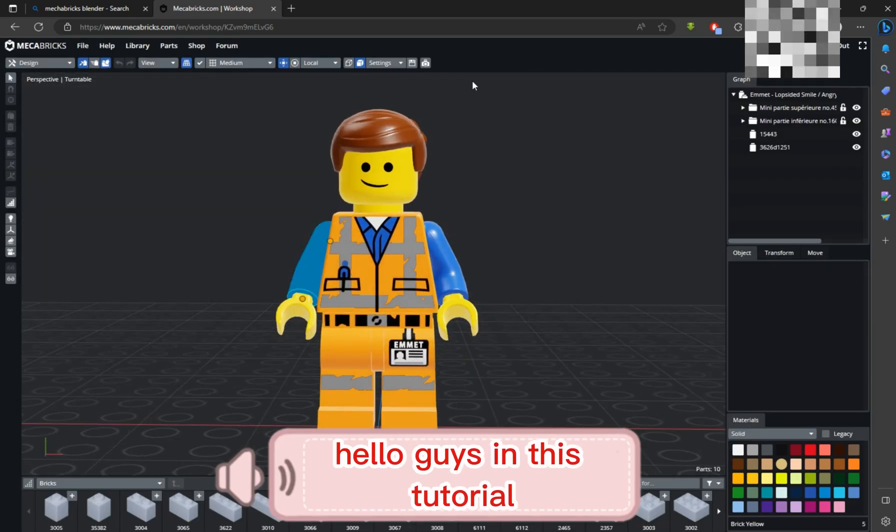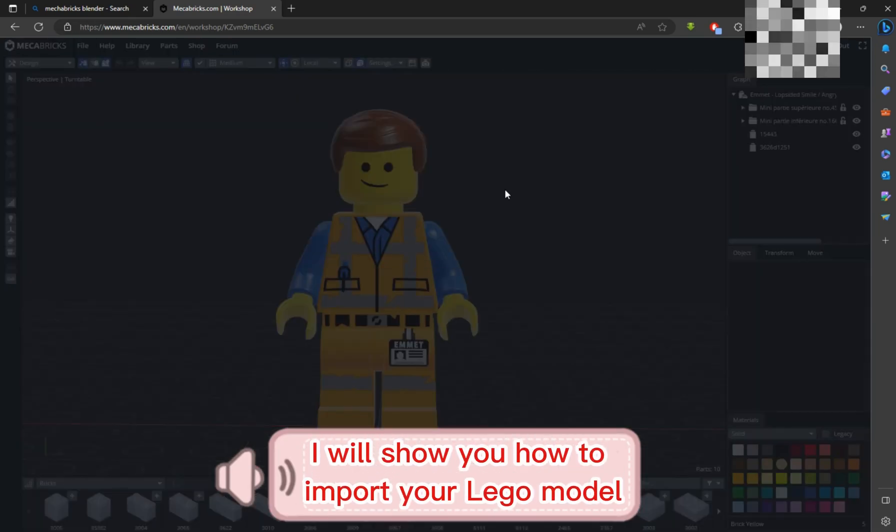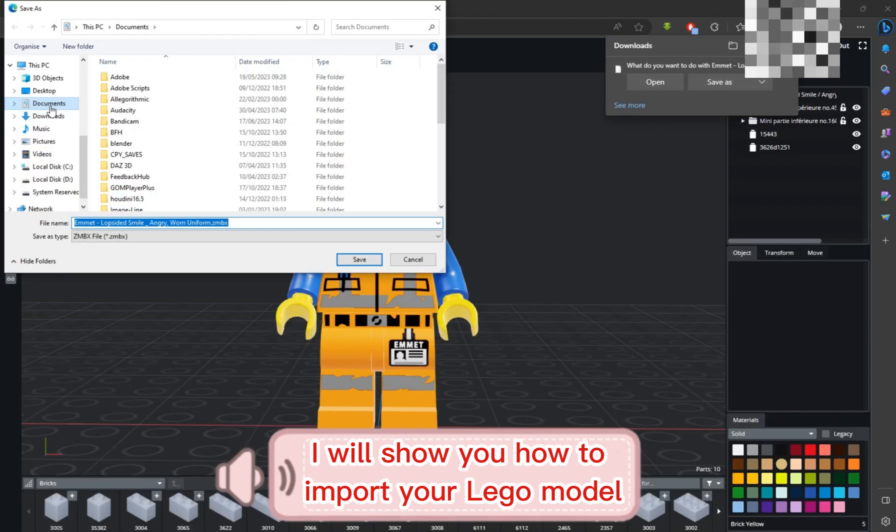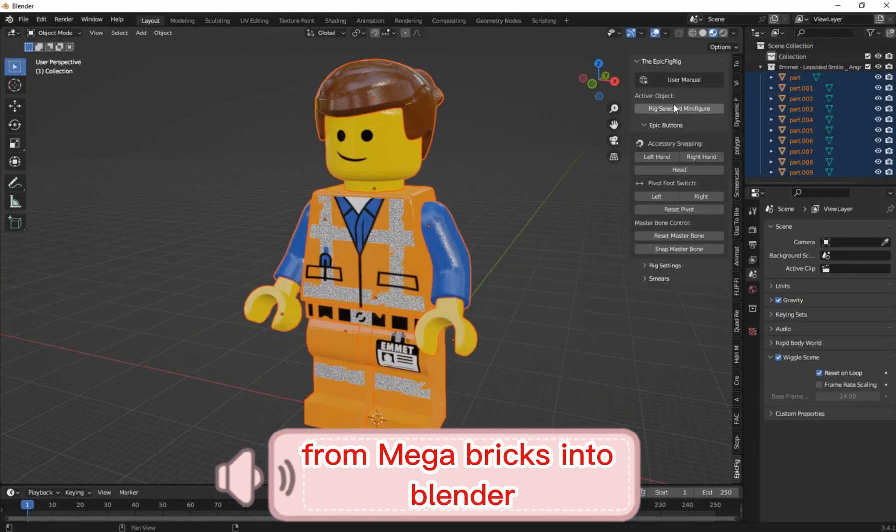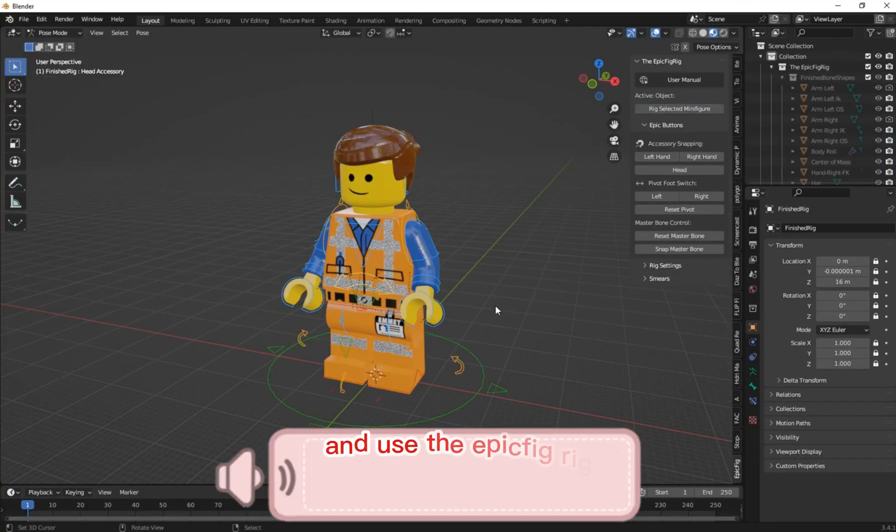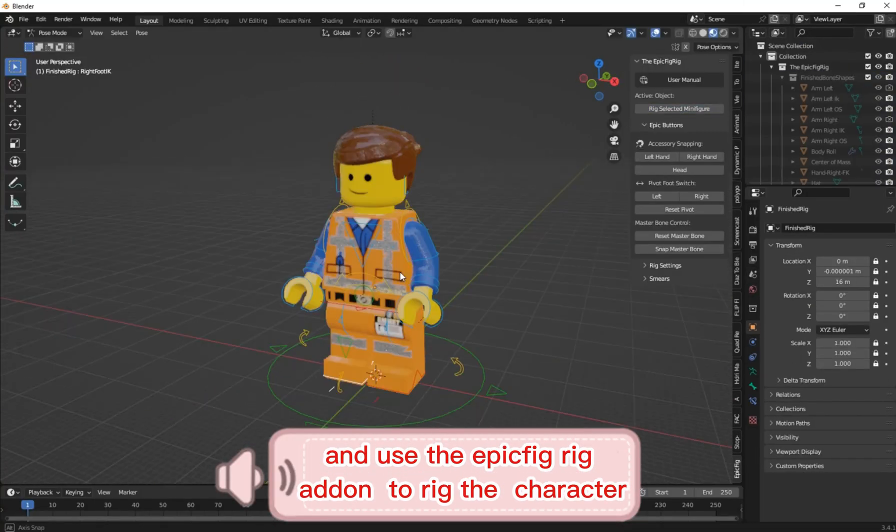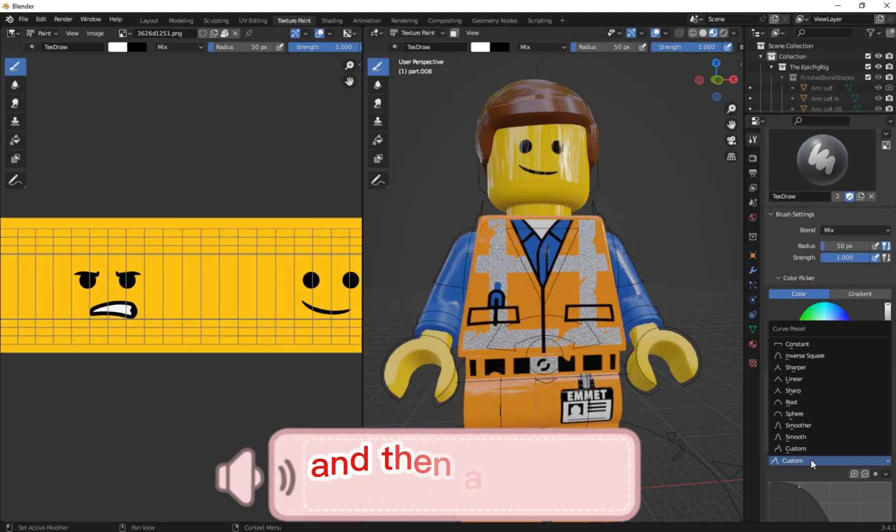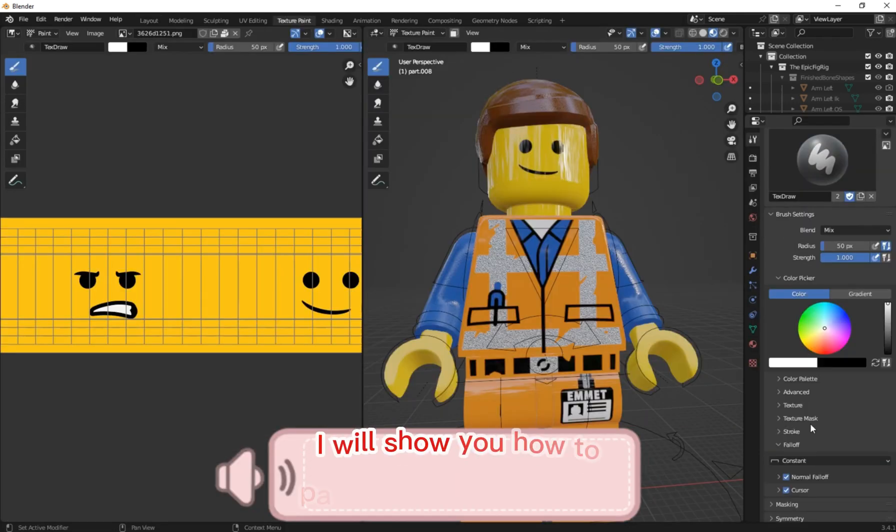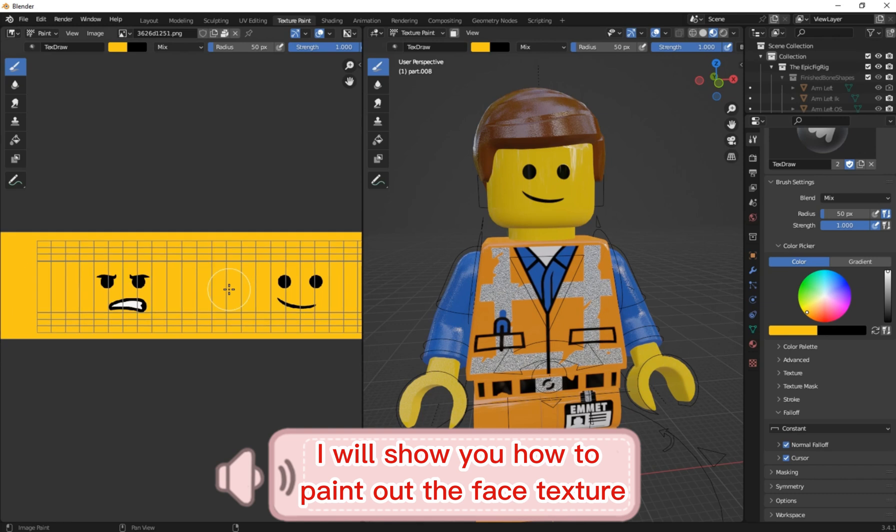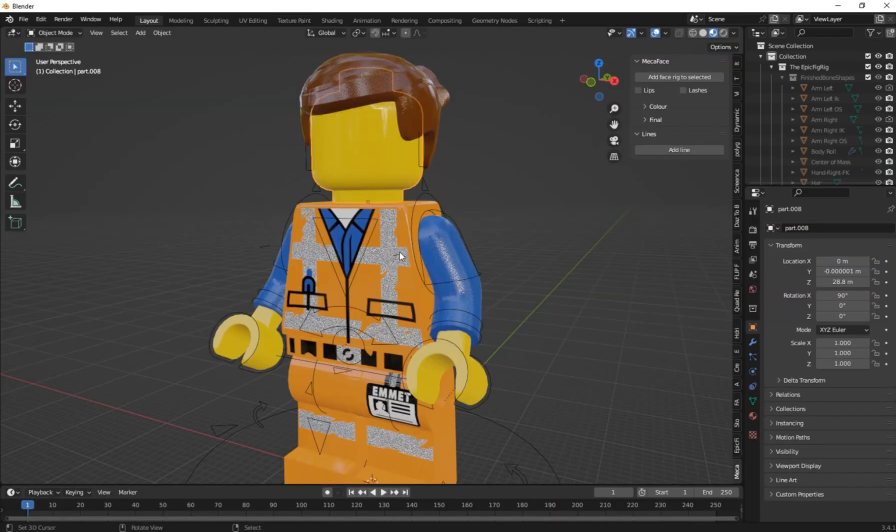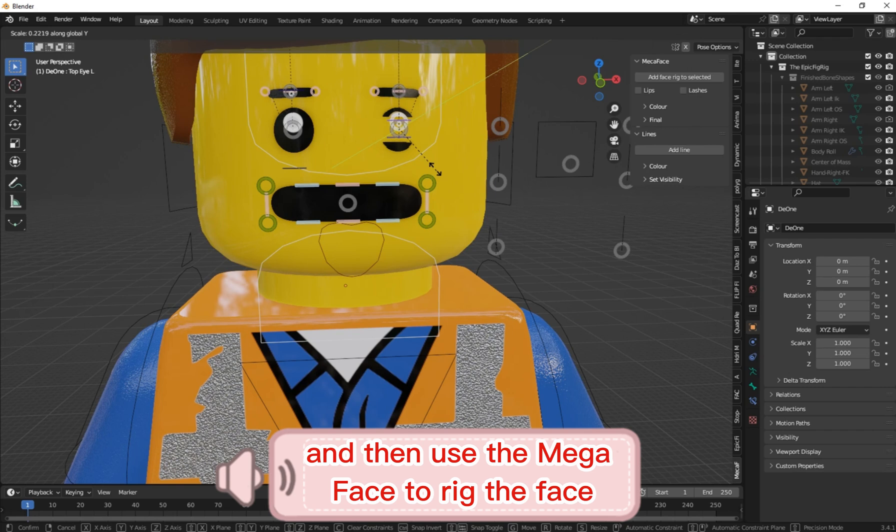Hello guys, in this tutorial I will show you how to import your LEGO model from MegaBricks into Blender and use the EpicFig rig addon to rig the character. After that, I will show you how to paint out the face texture and then use the MegaFace to rig the face.